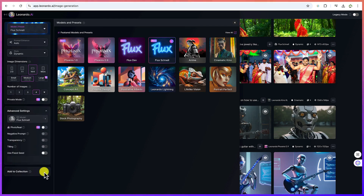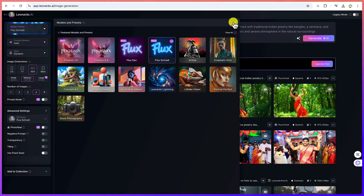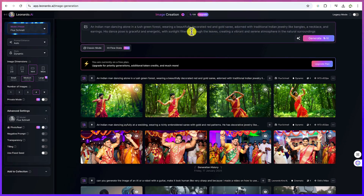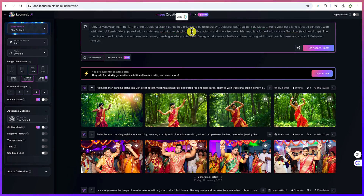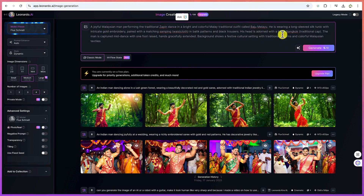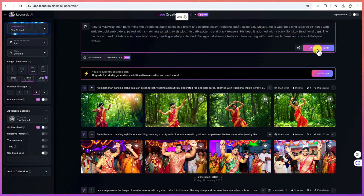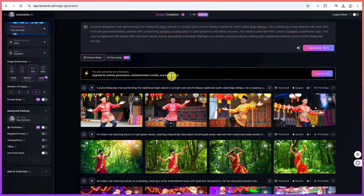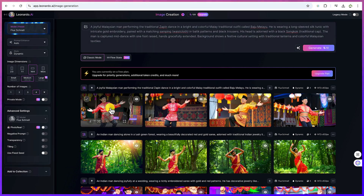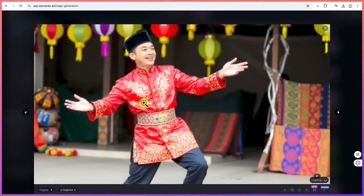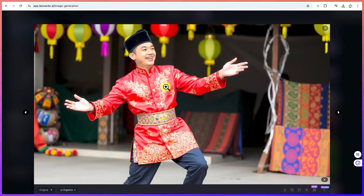Set the number of images to 4 and keep everything else at default. Then come up to the top and paste in your prompt copied from ChatGPT — a Malaysian man performing the traditional Zapin dance with full detail. Once you've entered everything, hit Generate. You can see the result is very fantastic — the quality, the look on his face, the happiness, everything is really great.